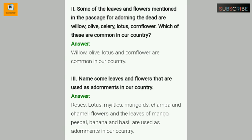Number three: Name some leaves and flowers that are used as adornments in our country. Roses, lotus, marigold, champa, and chameli flowers, and the leaves of mango, peepal, banana, and basil are used as adornments in our country.